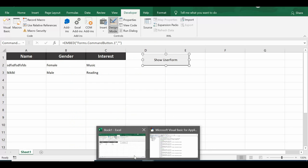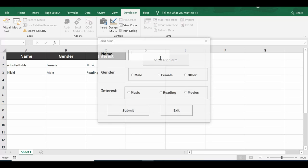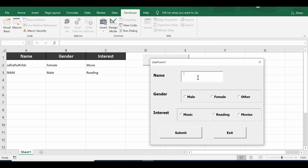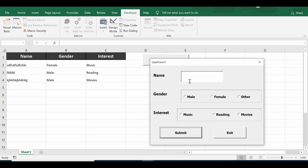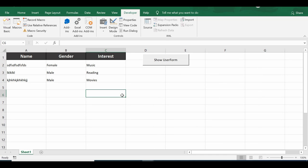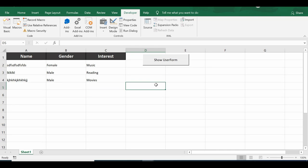Go back to the sheet, click Design Mode, then test: enter a name, select a gender, select an interest, click Submit. The data appears on the sheet and the text box is now blank and ready to use again. Click Exit to close. This is how to use multiple option buttons with VBA, utilize frames, and transfer data. Thanks for watching — subscribe for more VBA tutorials.